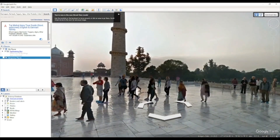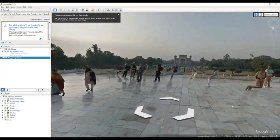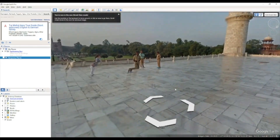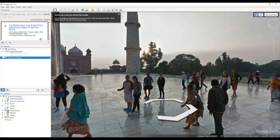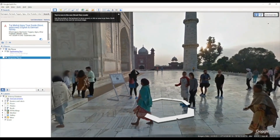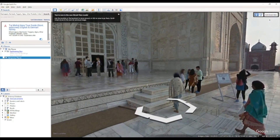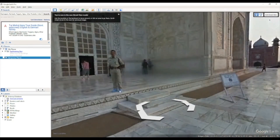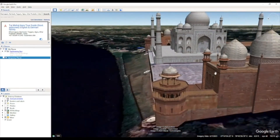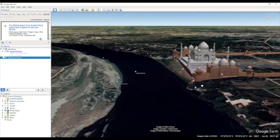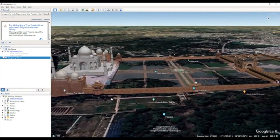Use the arrows to navigate and explore the area.